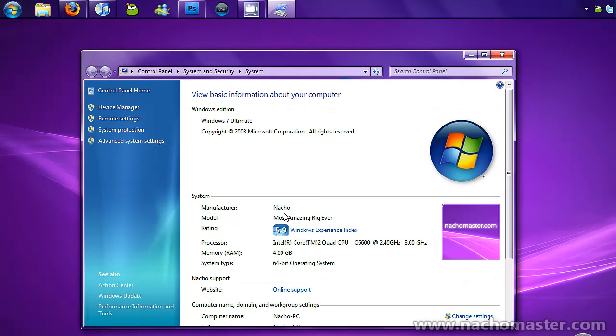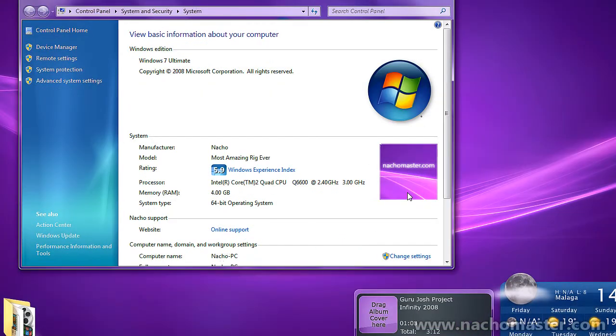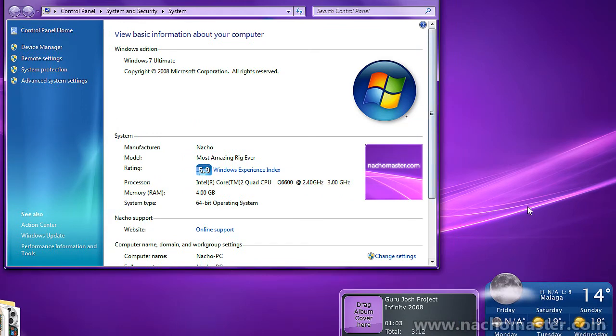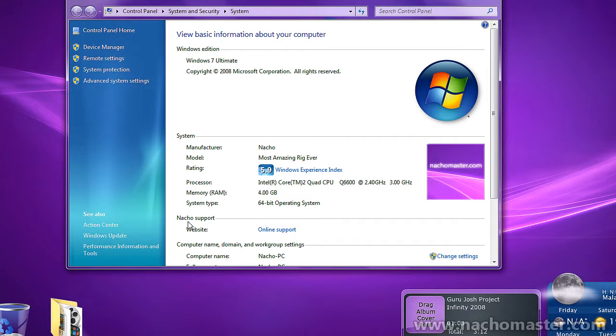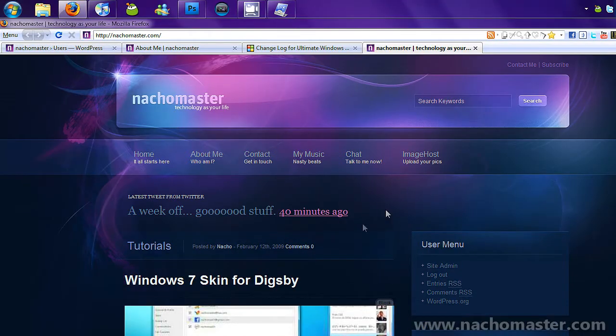You'll see manufacturer Nacho Me, model Most Amazing Rig Ever, and I also added this picture to match my background. You can also add your website, so it says Nacho Support Website. When you click on it, it goes to my website.